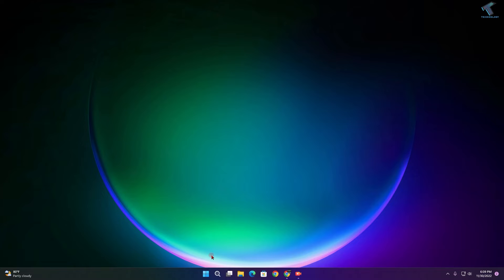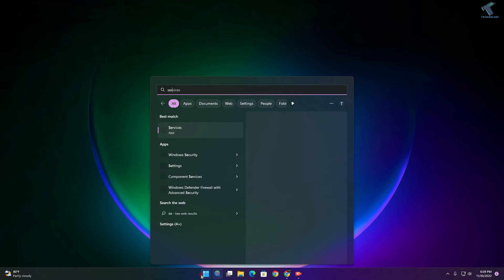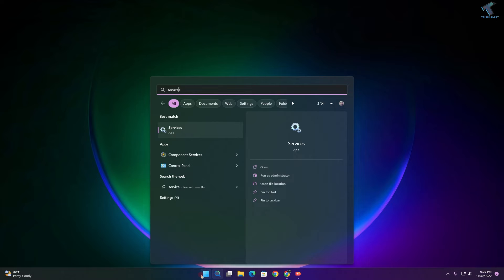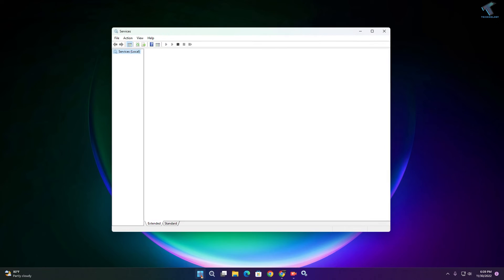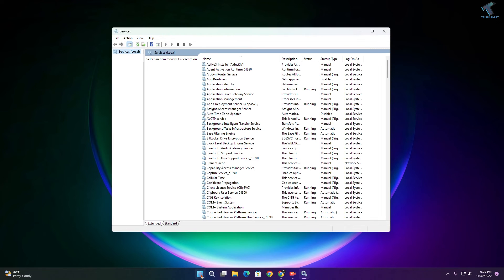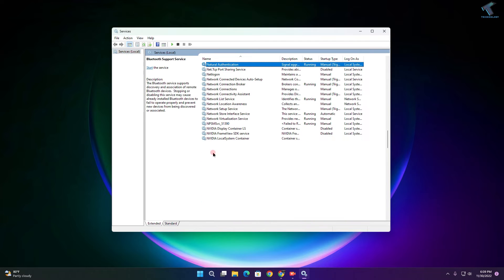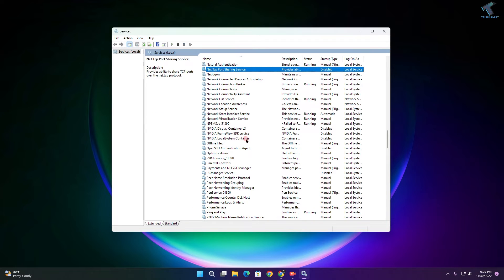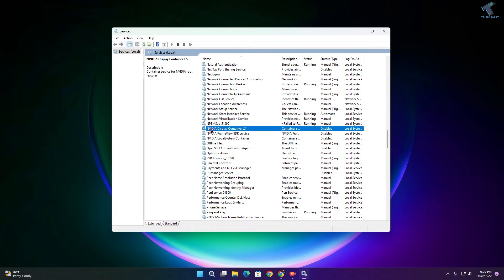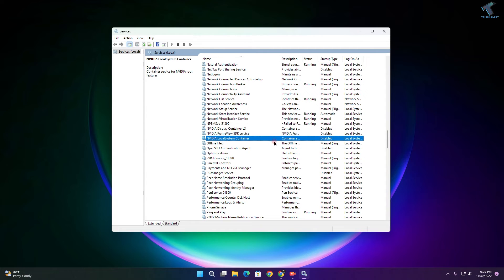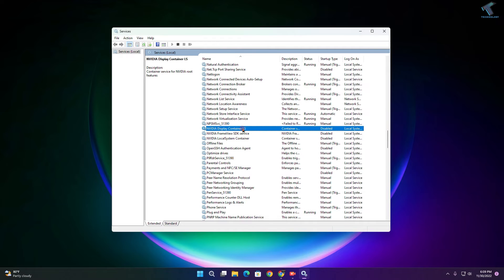Now go to your Start or Search menu and type services.msc, then press Enter. Find NVIDIA services - there are three services. Right-click on these three services and go to Properties.